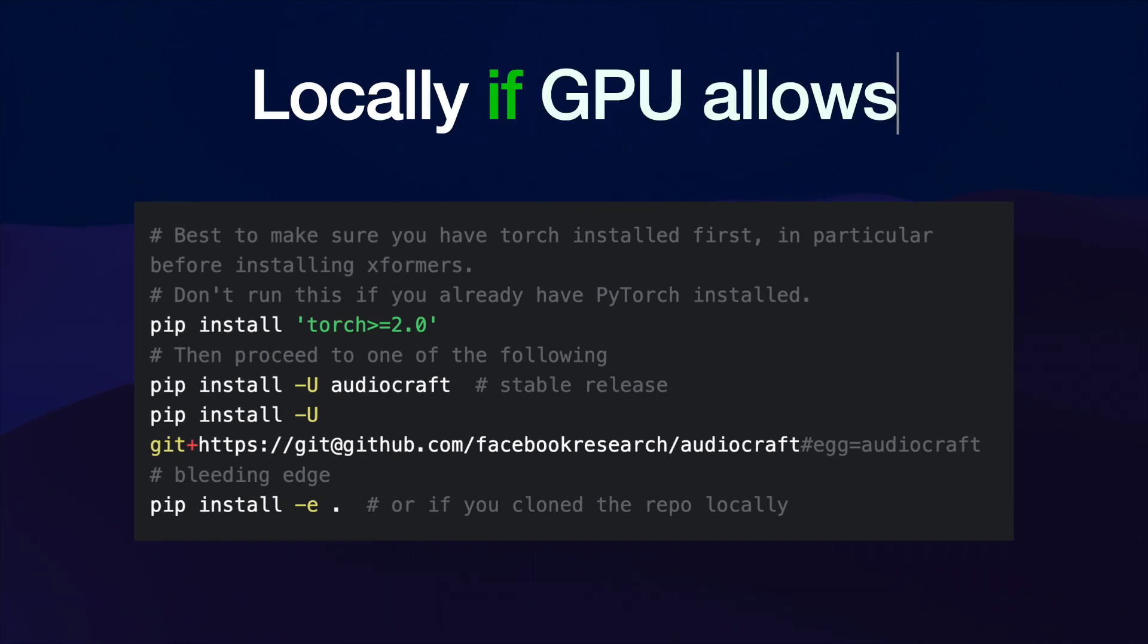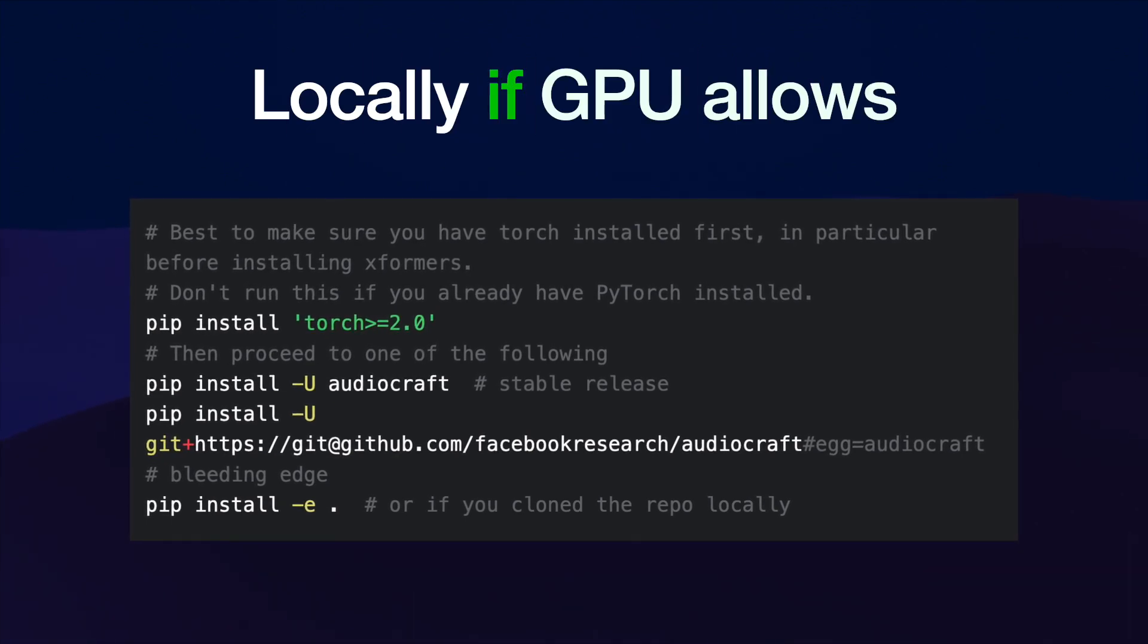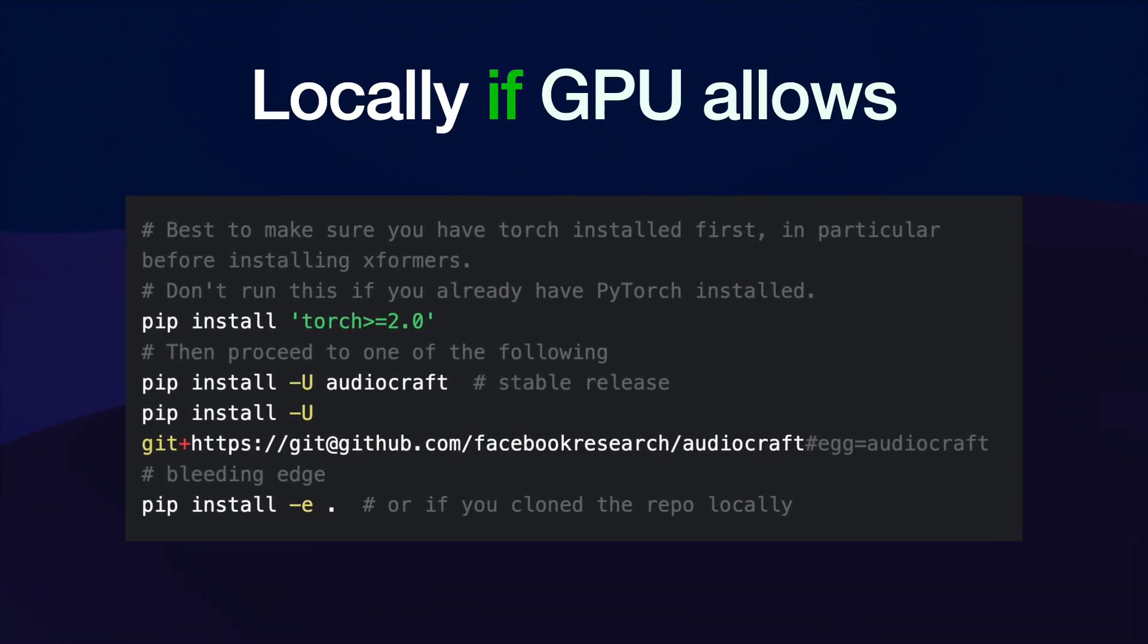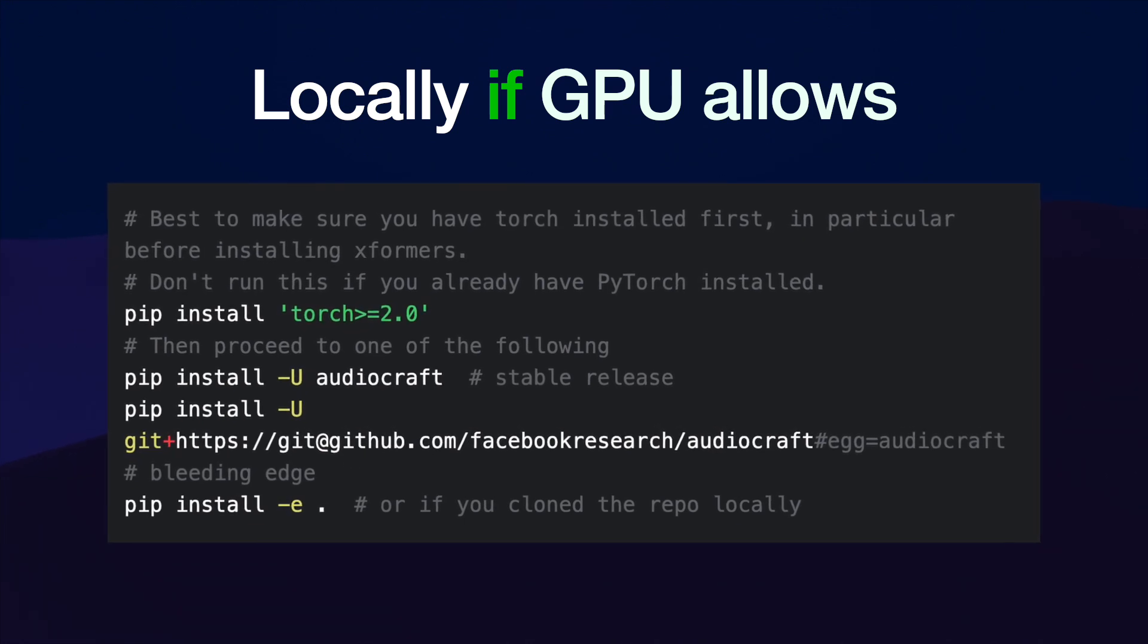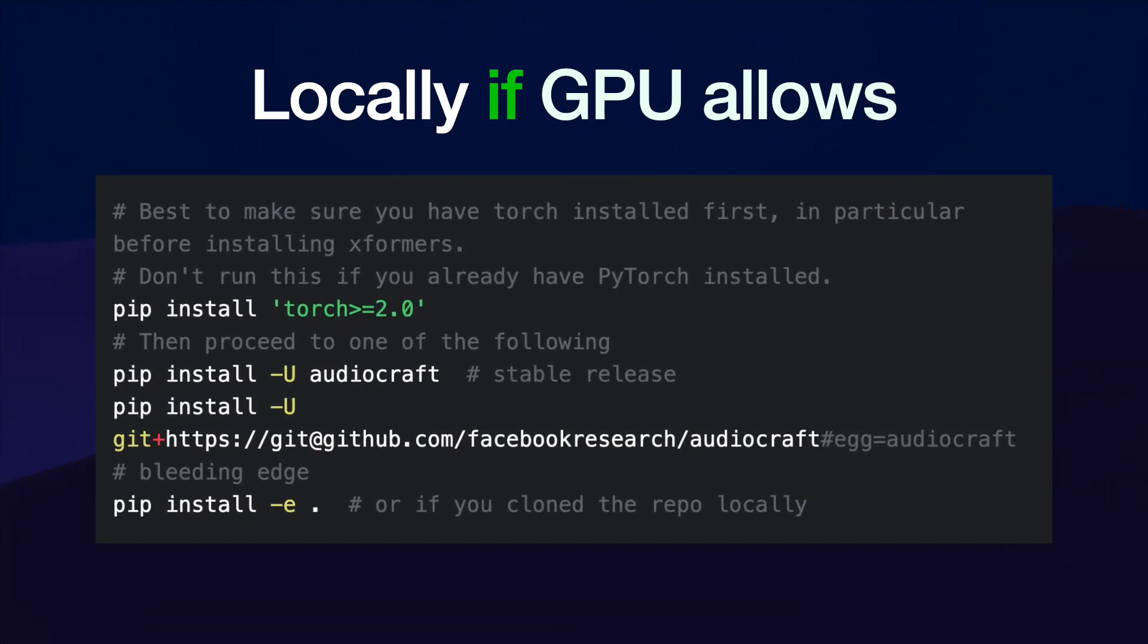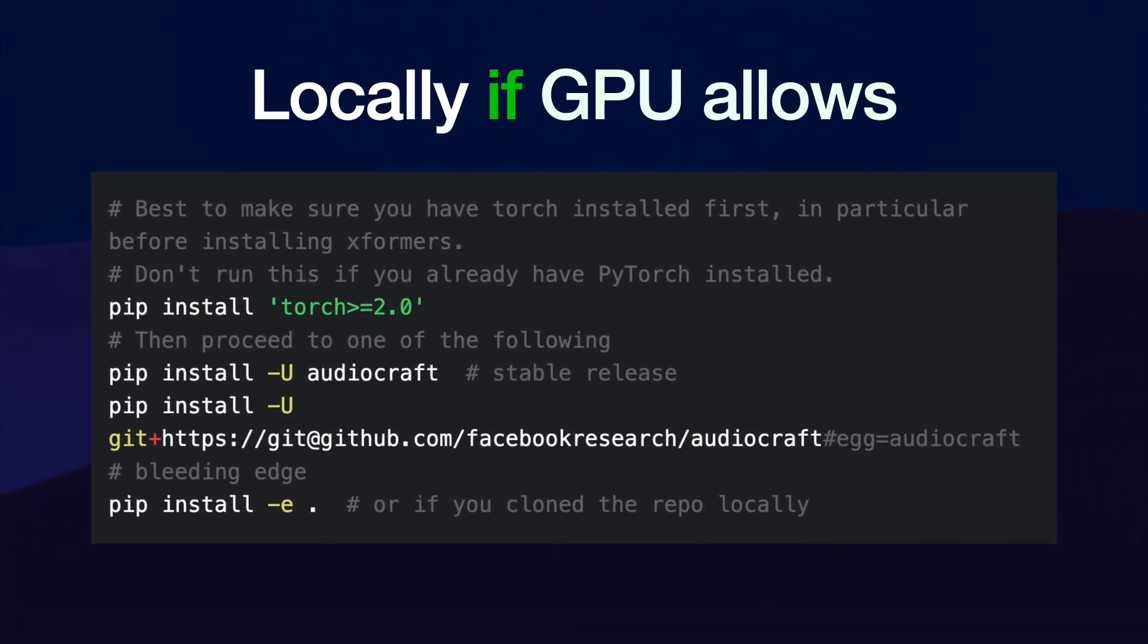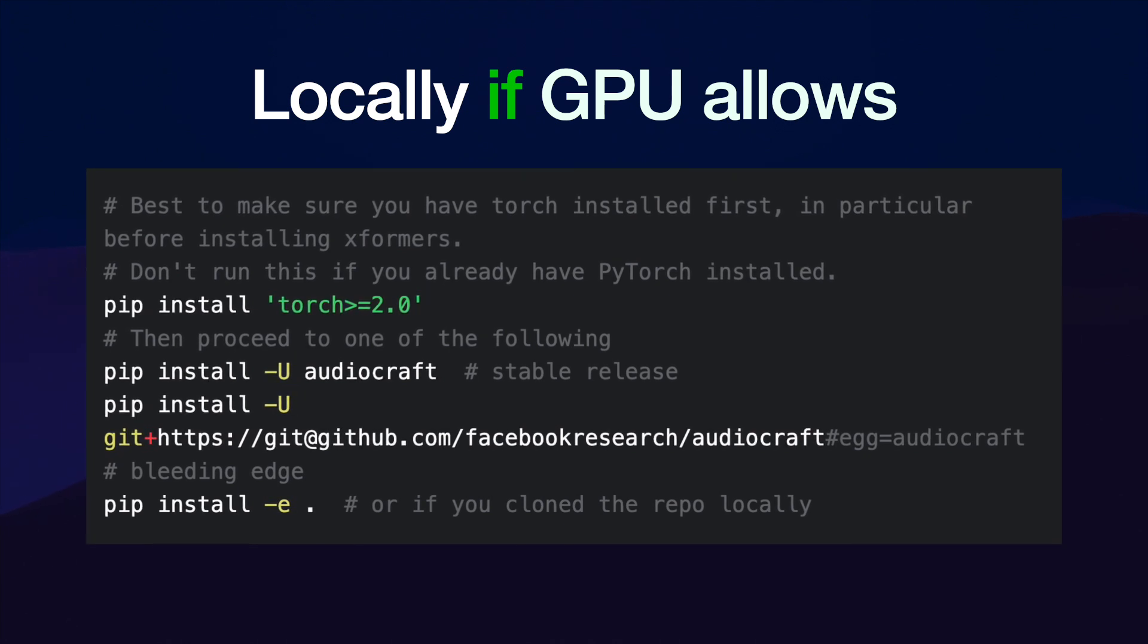Now if your GPU allows for it, running this locally is probably your best bet because then you got unlimited flexibility and you can really do whatever you want. Plus there's no limitation, no nothing. It's just based on whatever your computer can output. That's what you got.